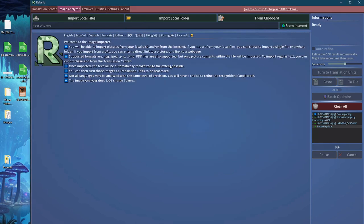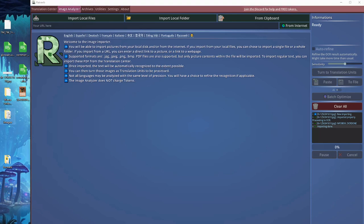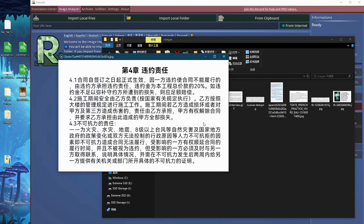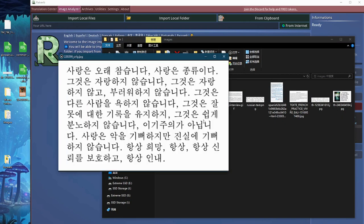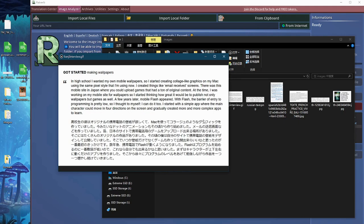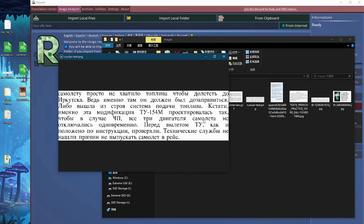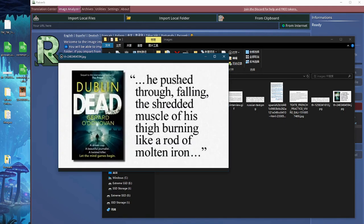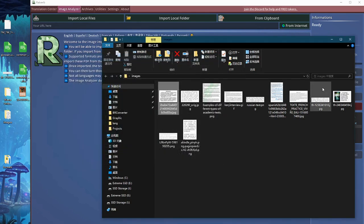I have this folder here where I have some sample images in different languages, so we can actually try the results of Rayverb and also hopefully show you some of the limitations.